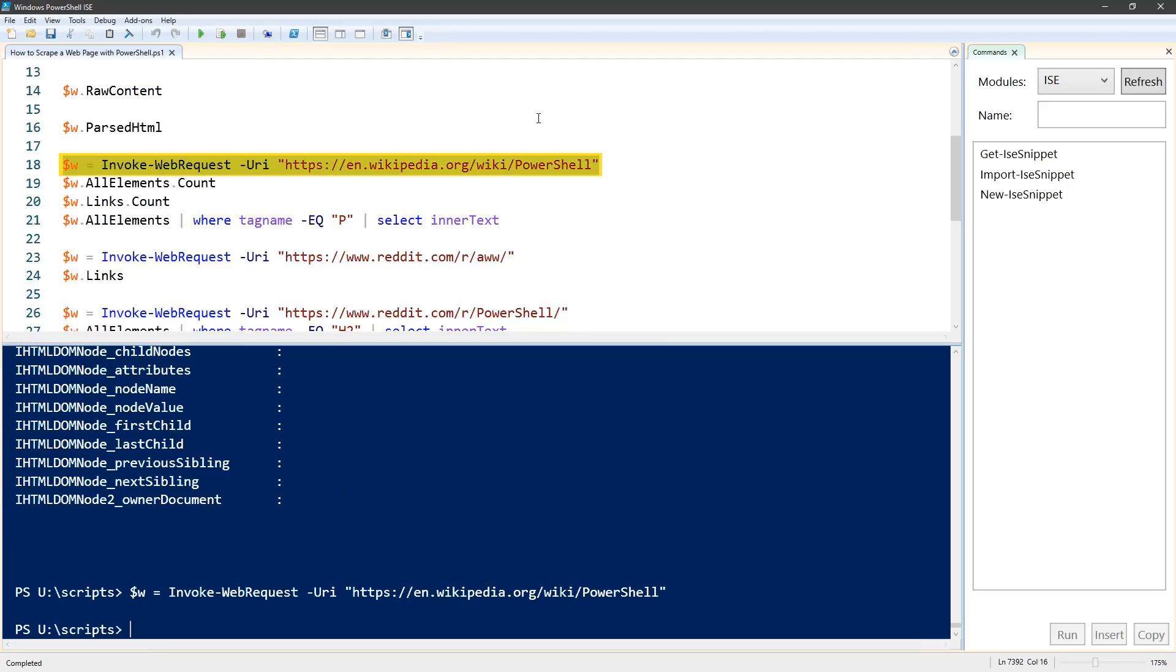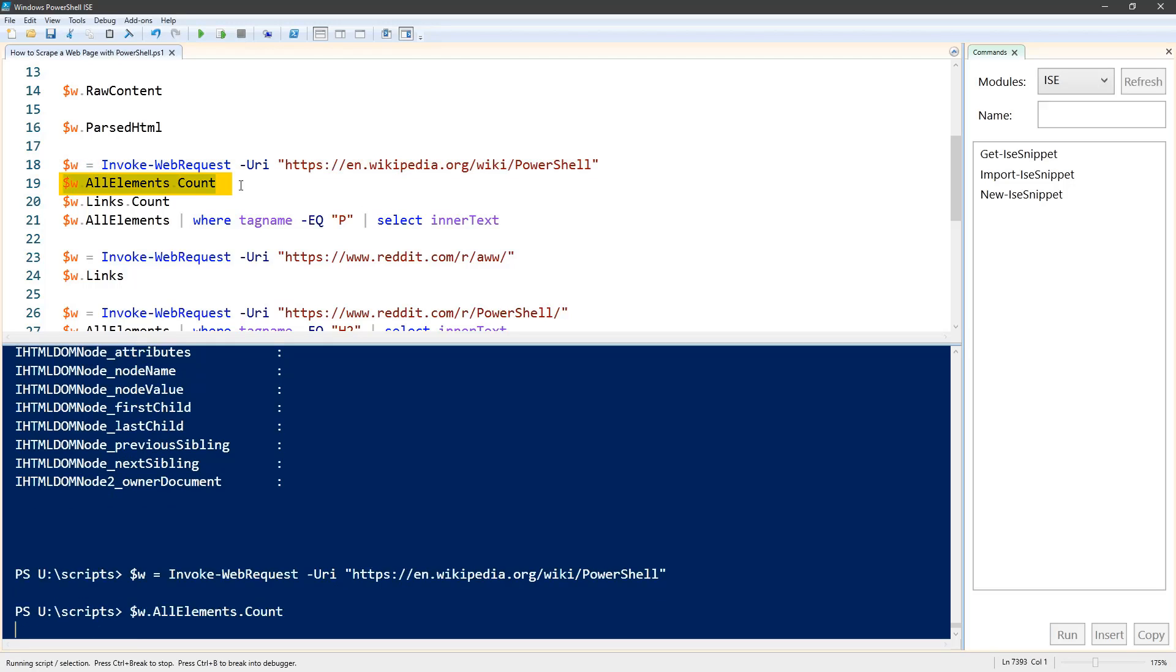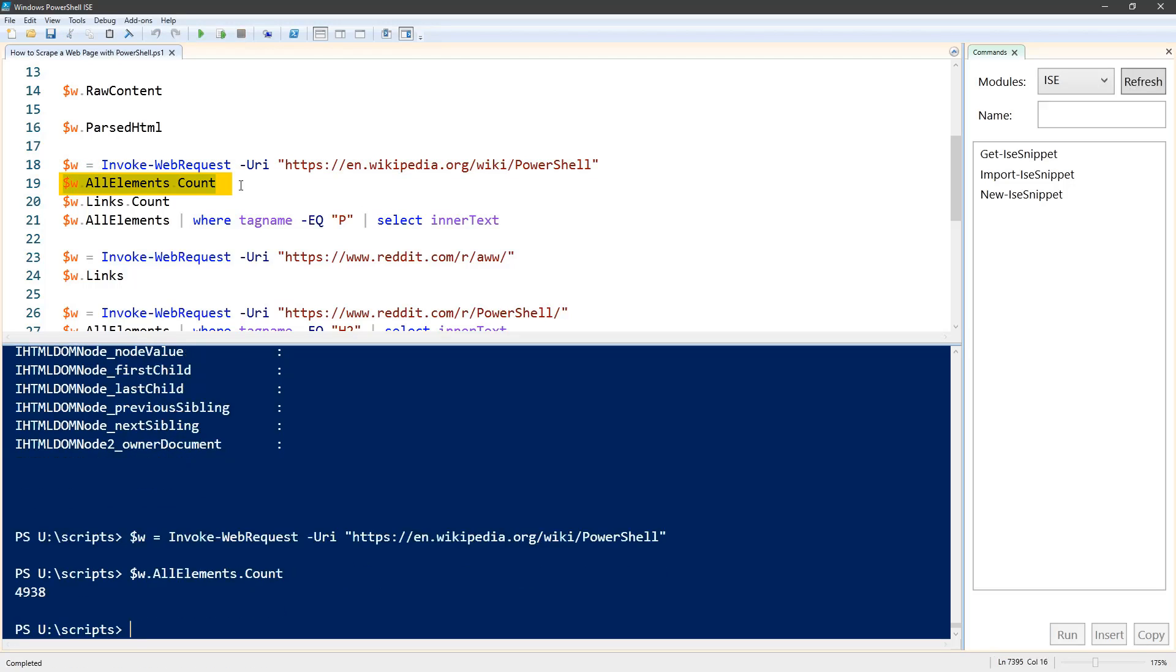To give you an idea of the number of elements here, there are 4,938 elements in this all elements array. That's a lot of data to go through.